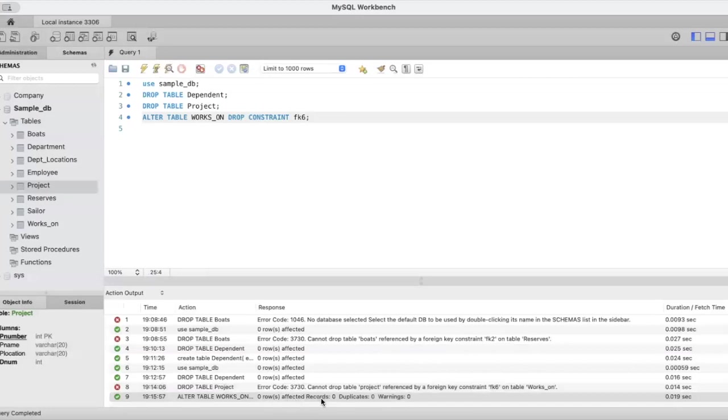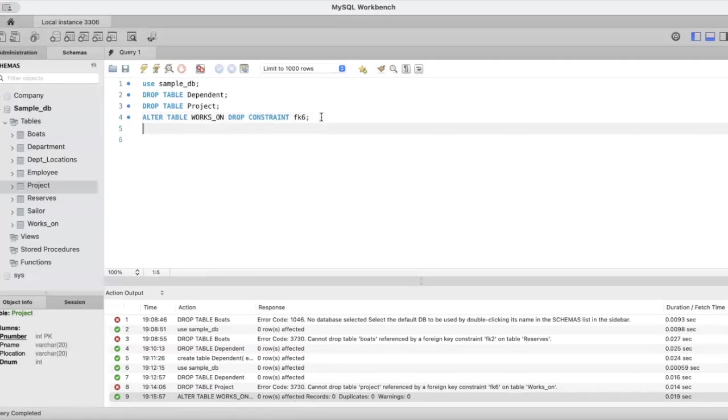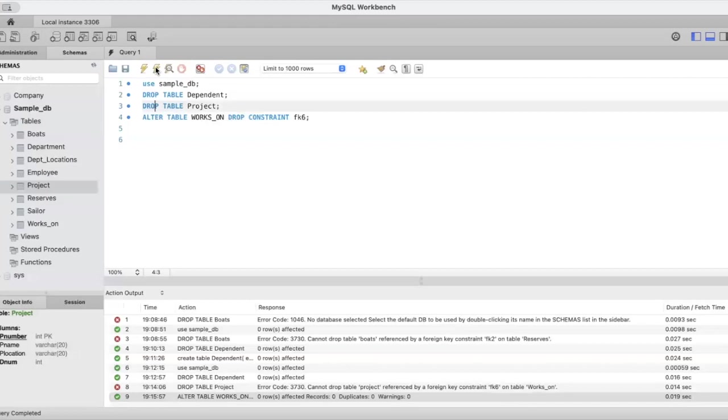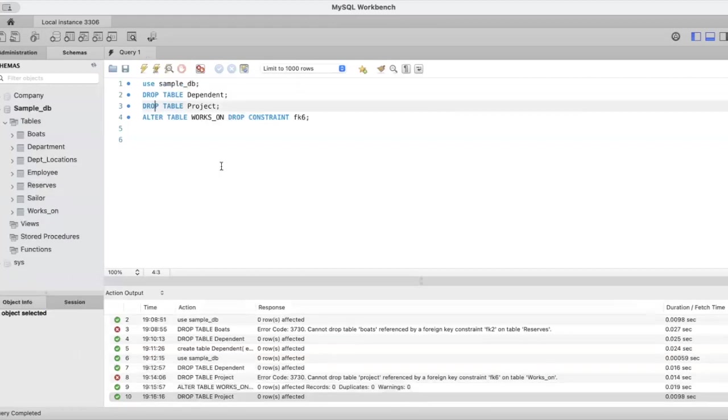You can see this has been deleted. This foreign key constraint fk6 has been deleted. Now let us try to drop the project table. If it is not referred to anywhere else, then we should be able to delete it. Yes, you can see successfully this table has been deleted.